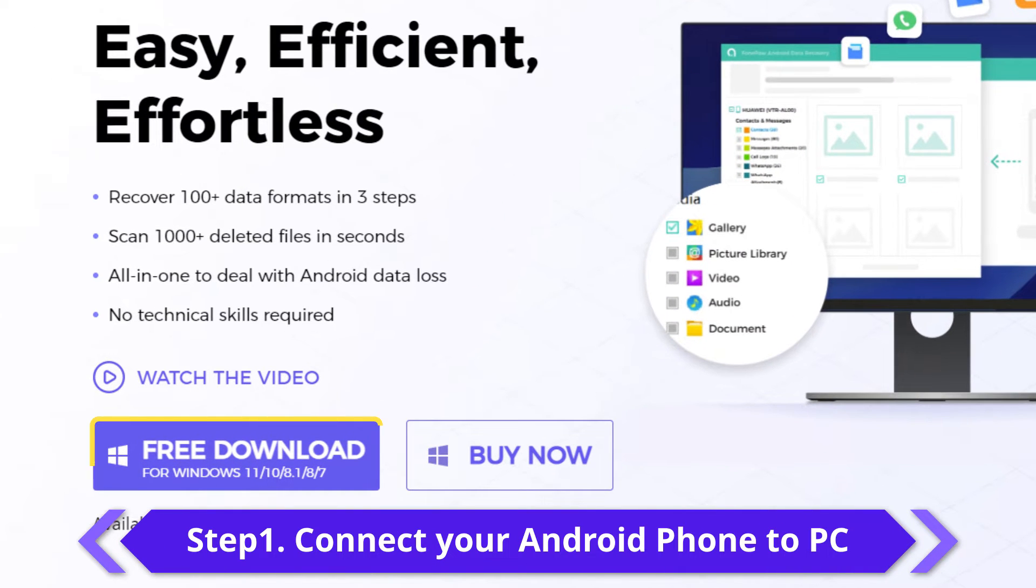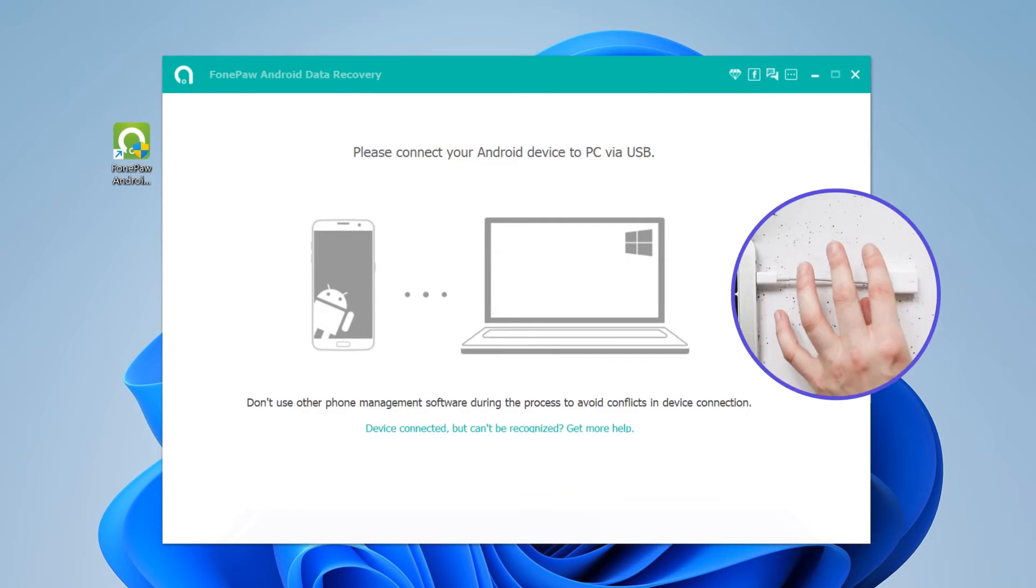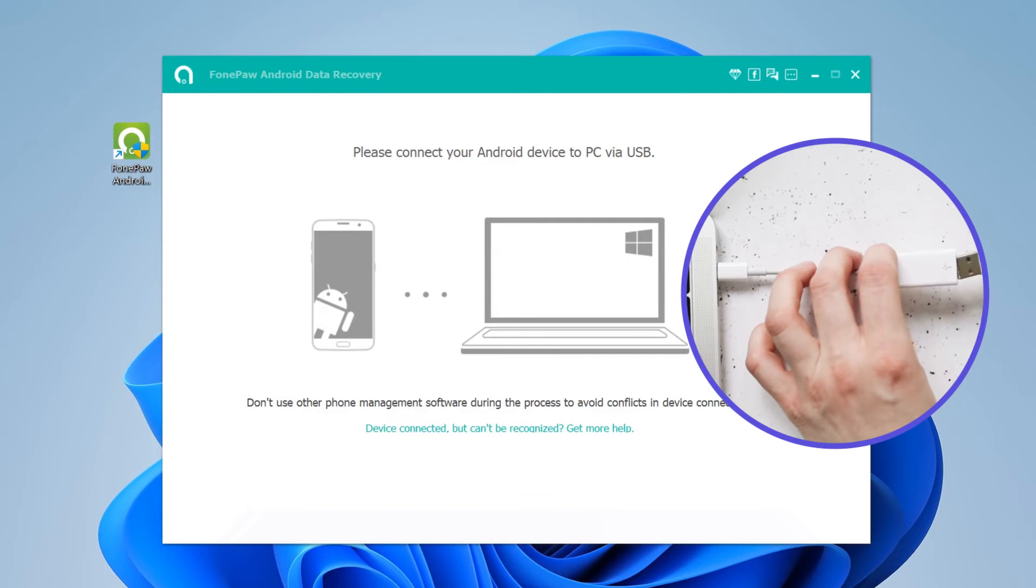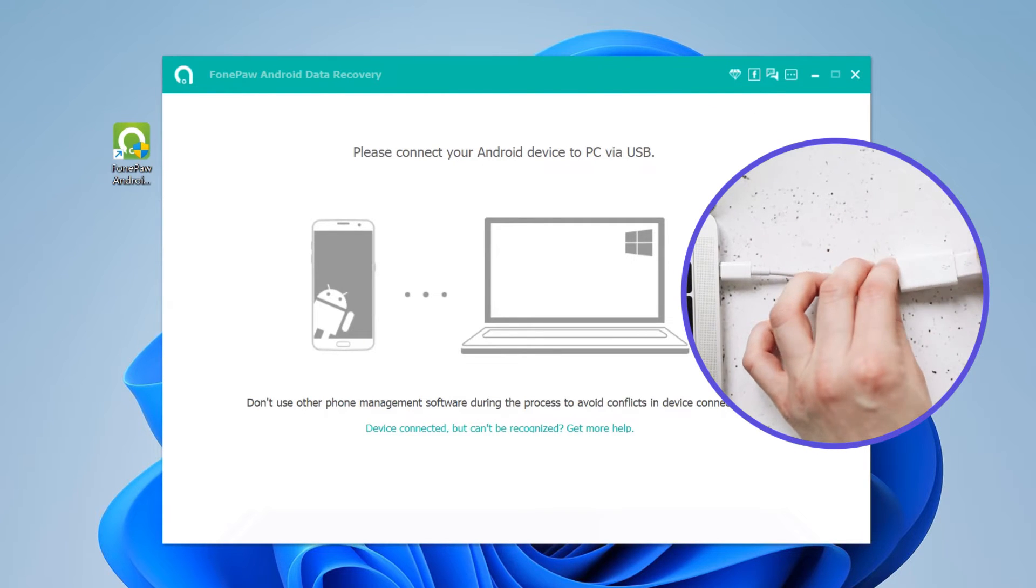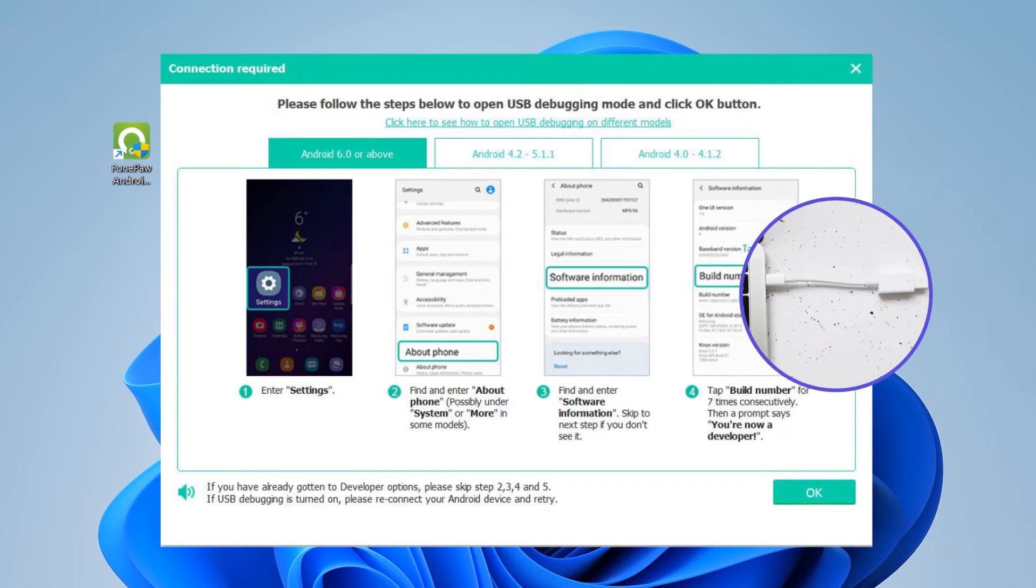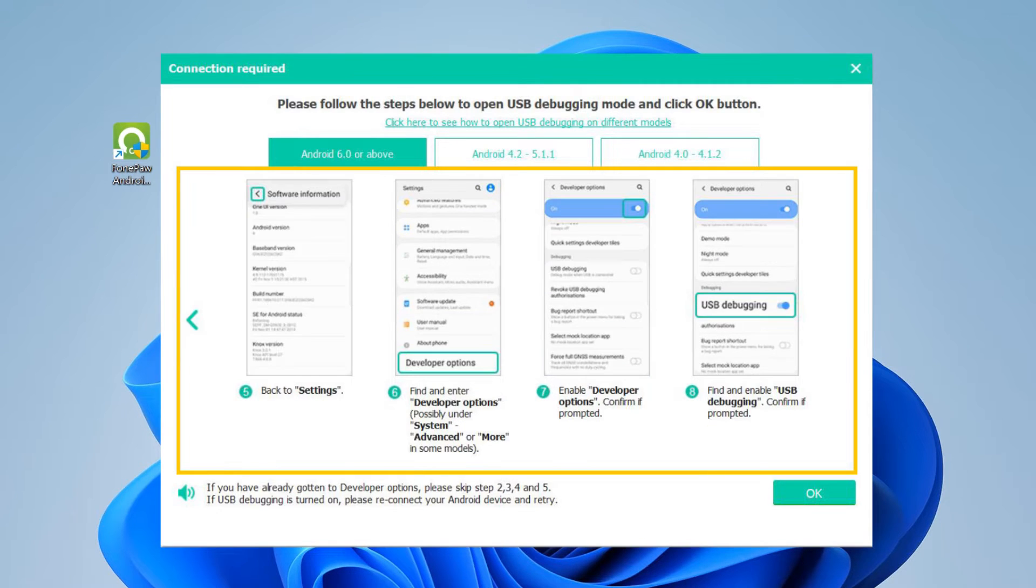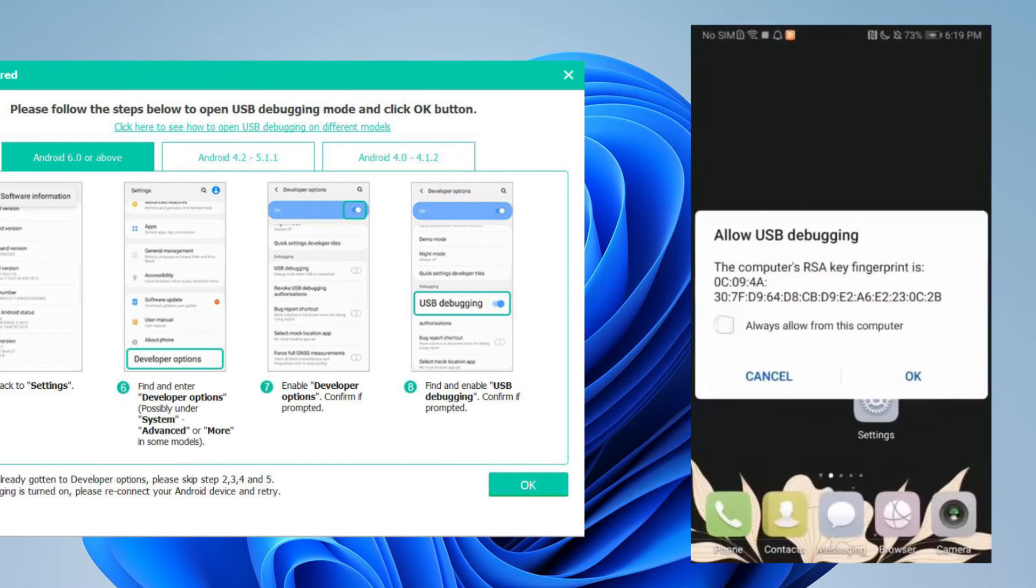Install and run PhonePaw Android Data Recovery on your computer. Connect the Android phone to the computer via a USB cable. Follow the instructions on your computer to enable USB debugging on the phone so that the phone can be detected by the program.